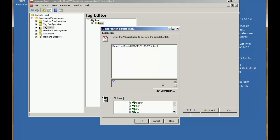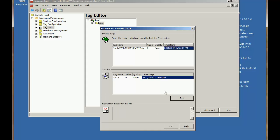Now before we can OK the expression we have to test it. So we click the test expression button and this will bring us the expression tester.